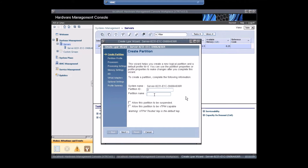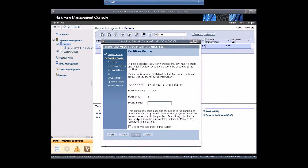Here you can see that partition ID is 3 because two partitions are already there. I'll give the partition name AIX 7.2, click Next, and give the profile name pro1, then click Next.